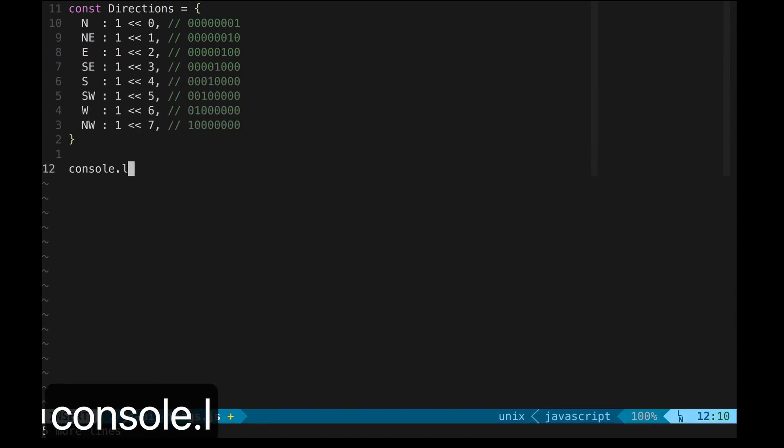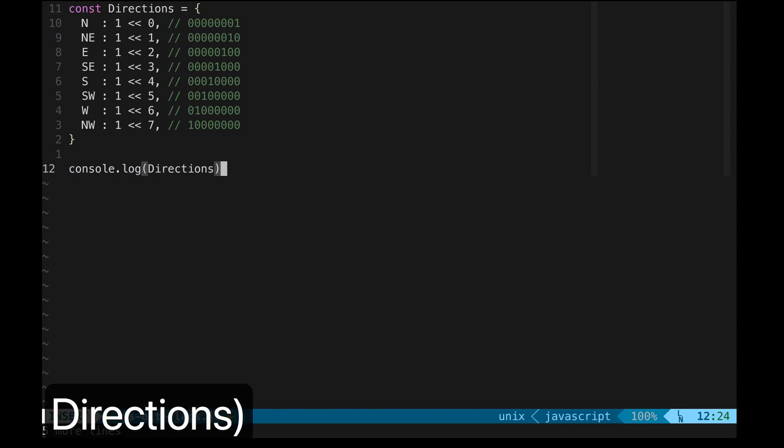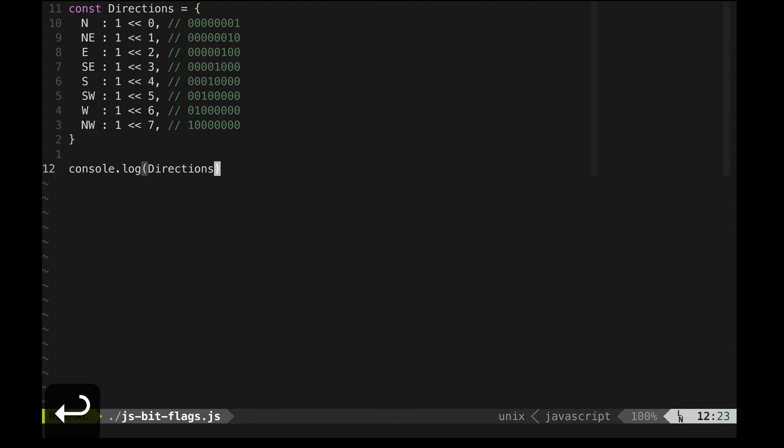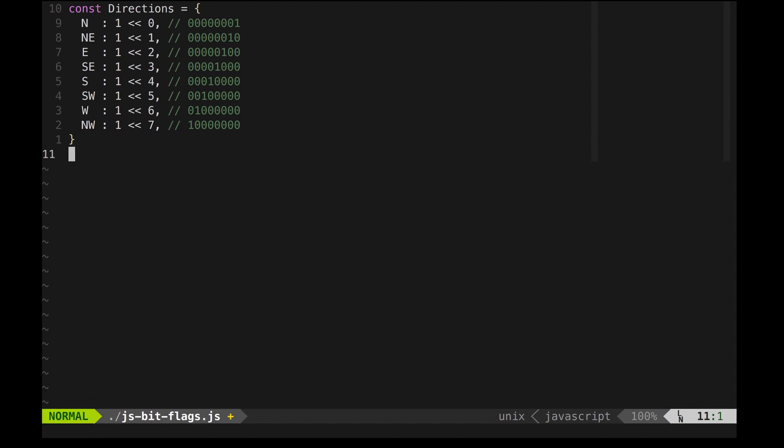If I log the directions object, we can see all the decimal values. Now, let's define the traversable directions.